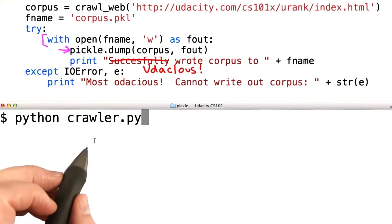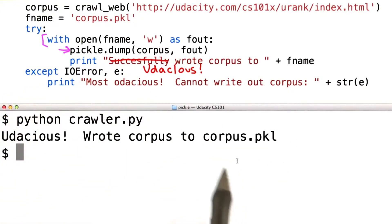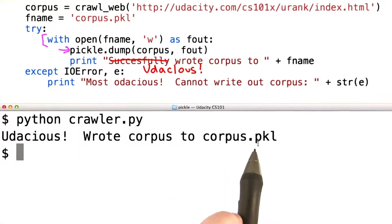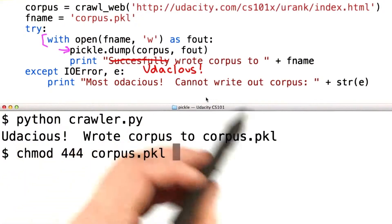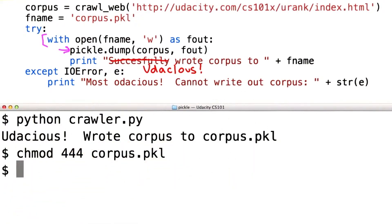Let me show you what happens when we run that. So it wrote to the file corpus.pkl. If we did a really long crawl, we'd want to make sure that file is protected so we don't write it over again.